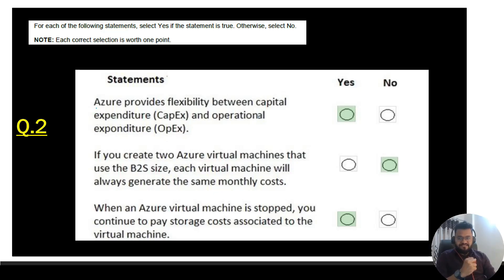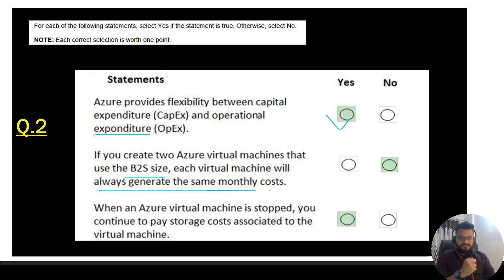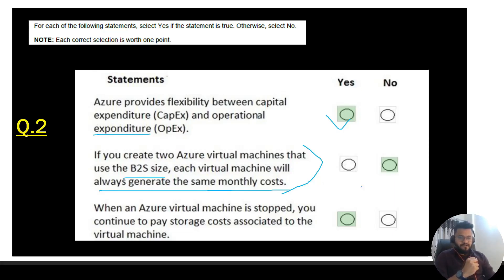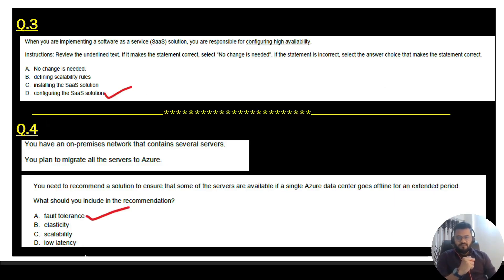Question 2 is the same type. First statement: Azure provides flexibility between capital expenditure and operational expenditure — that is Yes. Second: if you create two Azure virtual machines using B2S size, each will always generate the same monthly cost — that is No, because Azure is pay-as-you-go and costs depend on resources used. Third: when an Azure virtual machine is stopped, you continue to pay storage costs associated with it — that is Yes.